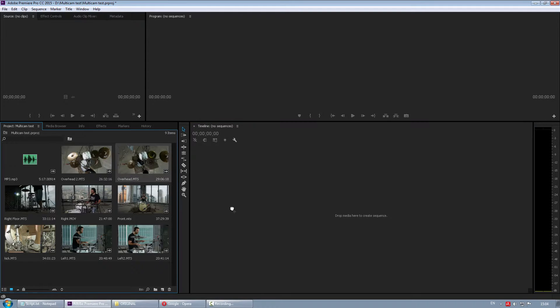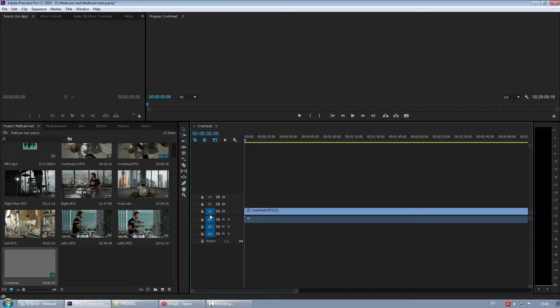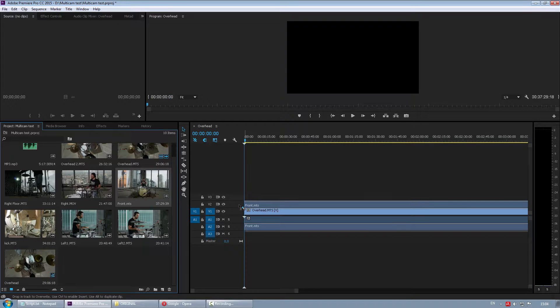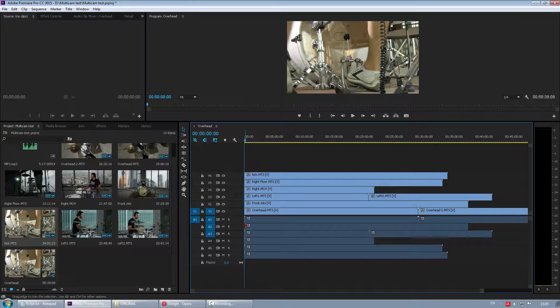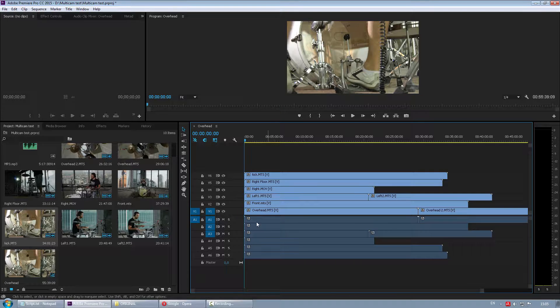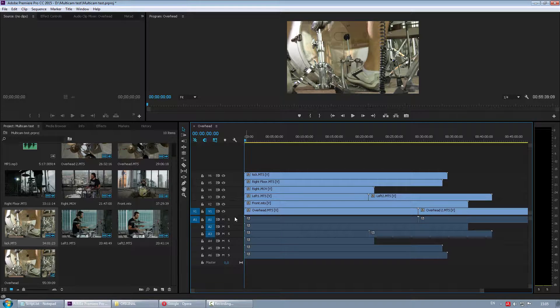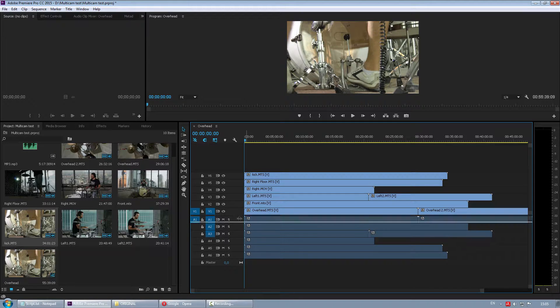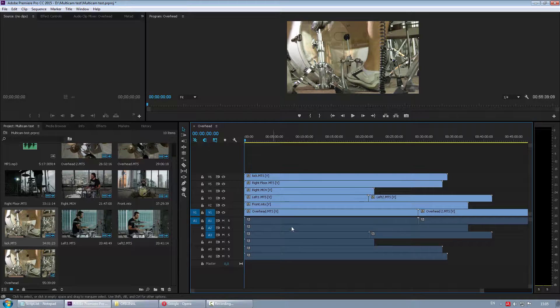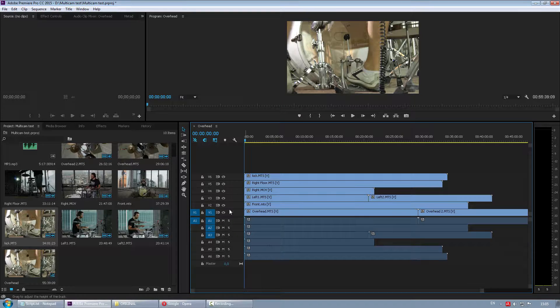Then we can start dragging files onto timeline. Premiere Pro has that classic NLE workflow where video tracks are separate from audio, and they are placed on a timeline in reverse order. I don't like it much, but there are many people who prefer that way.